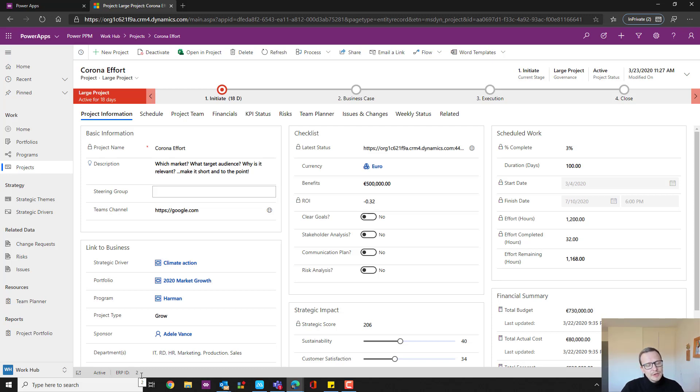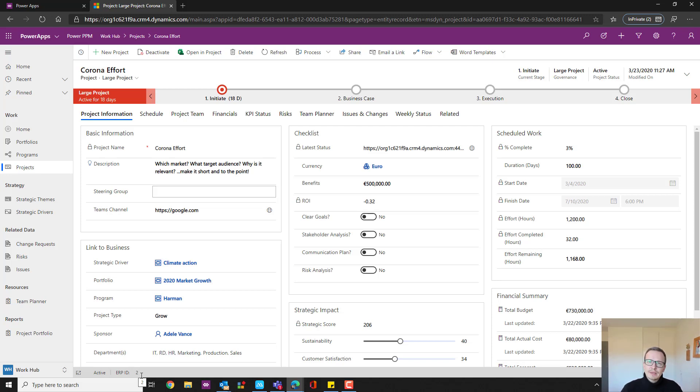Which means essentially that we can use that to connect two sources and use what is called a data flow to import, for instance, actual cost or sales revenue from a financial system directly into my Power App.